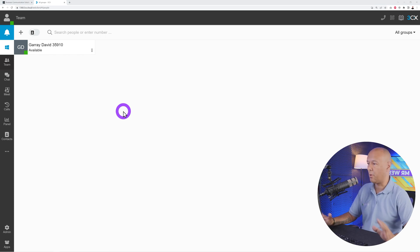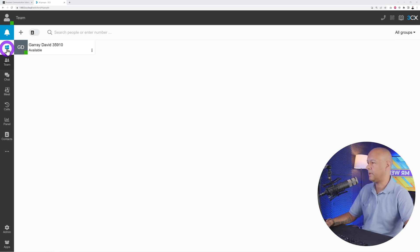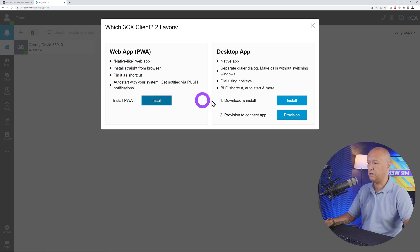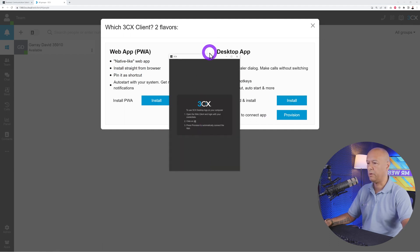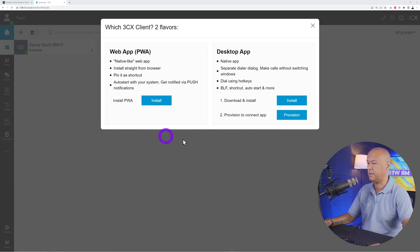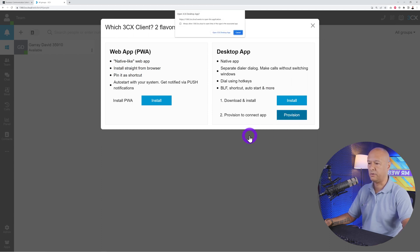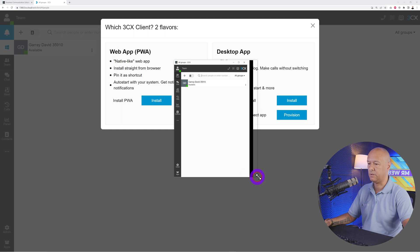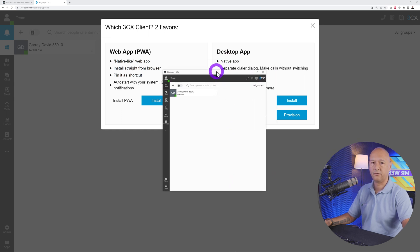There's also a more convenient way if you don't want to use your web browser. Click on this icon to install either a web app or desktop app on Windows. Click either of those buttons to install. A separate window will open, and then you click 'Provision' to log into your app. Let me show you what the desktop app looks like.